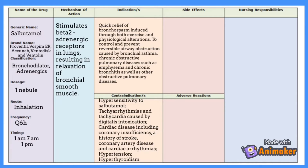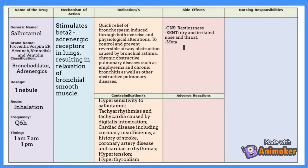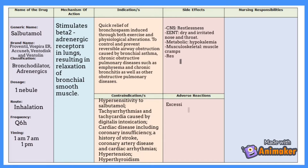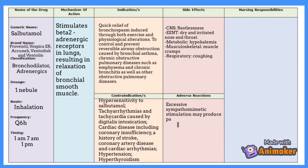Also contraindicated in hypertension and hyperthyroidism. Side effects include — CNS: restlessness; EENT: dry and irritated nose and throat; metabolic: hypokalemia; musculoskeletal: muscle cramps; respiratory: coughing. For adverse effects, excessive sympathetic stimulation may produce palpitations, ectopy, tachycardia, chest pain, slight increase in BP followed by substantial decrease, chills, diaphoresis, and blanching of skin.